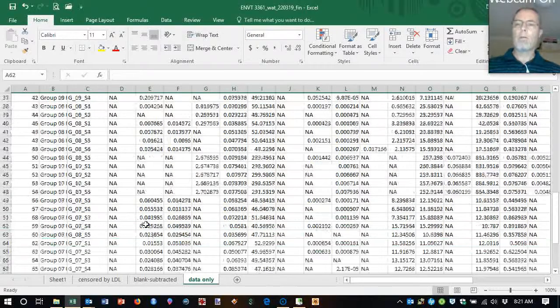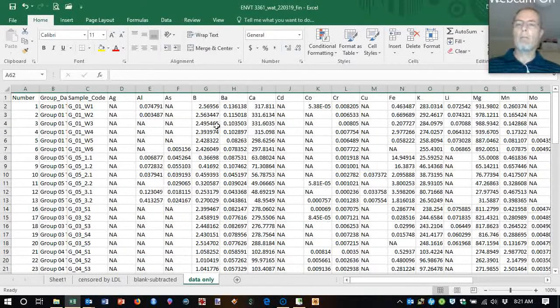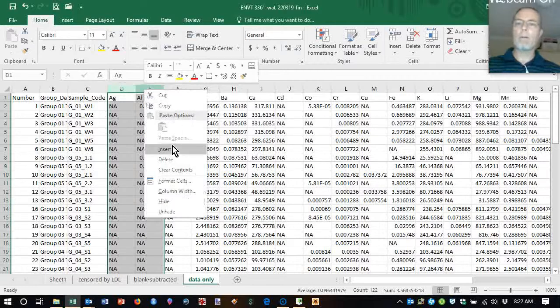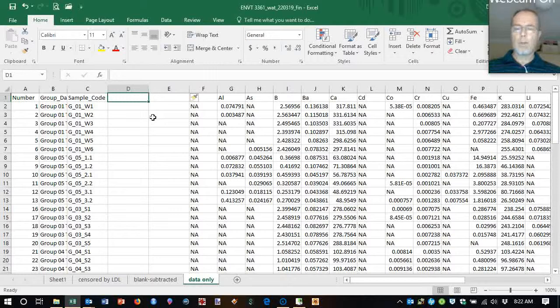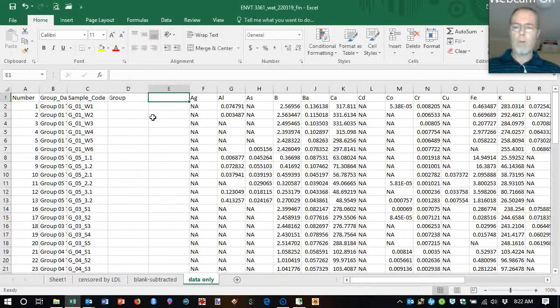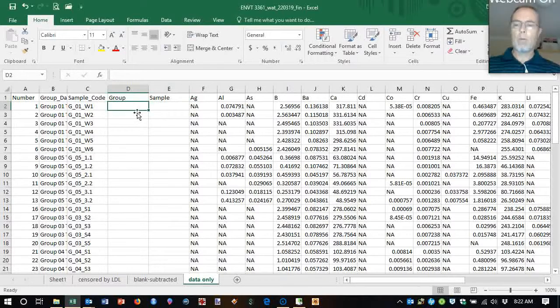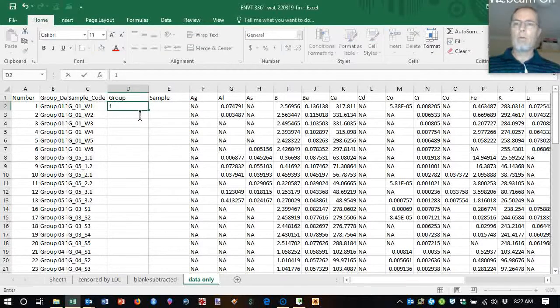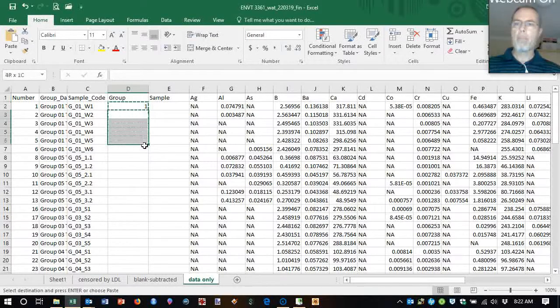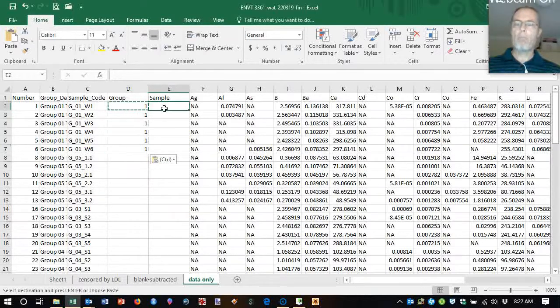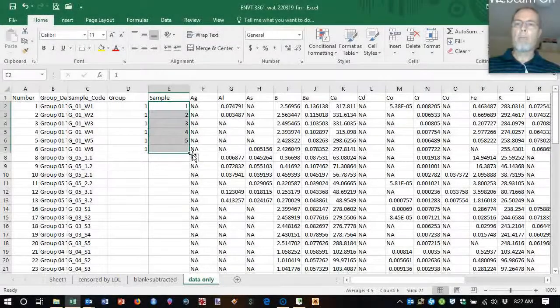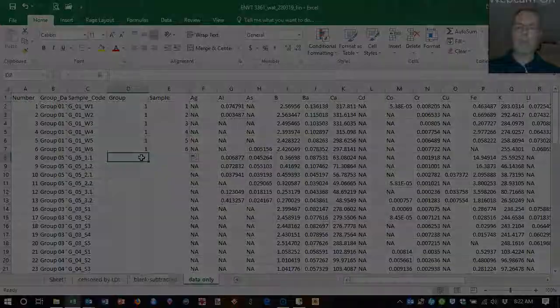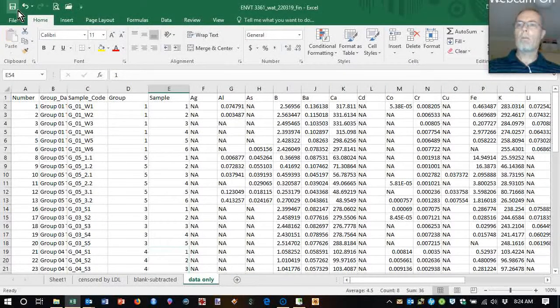We've got some data. What I actually did for the worksheet that you have got is that I've put another couple of columns in here. One is group and one is sample. And so on. We save that.